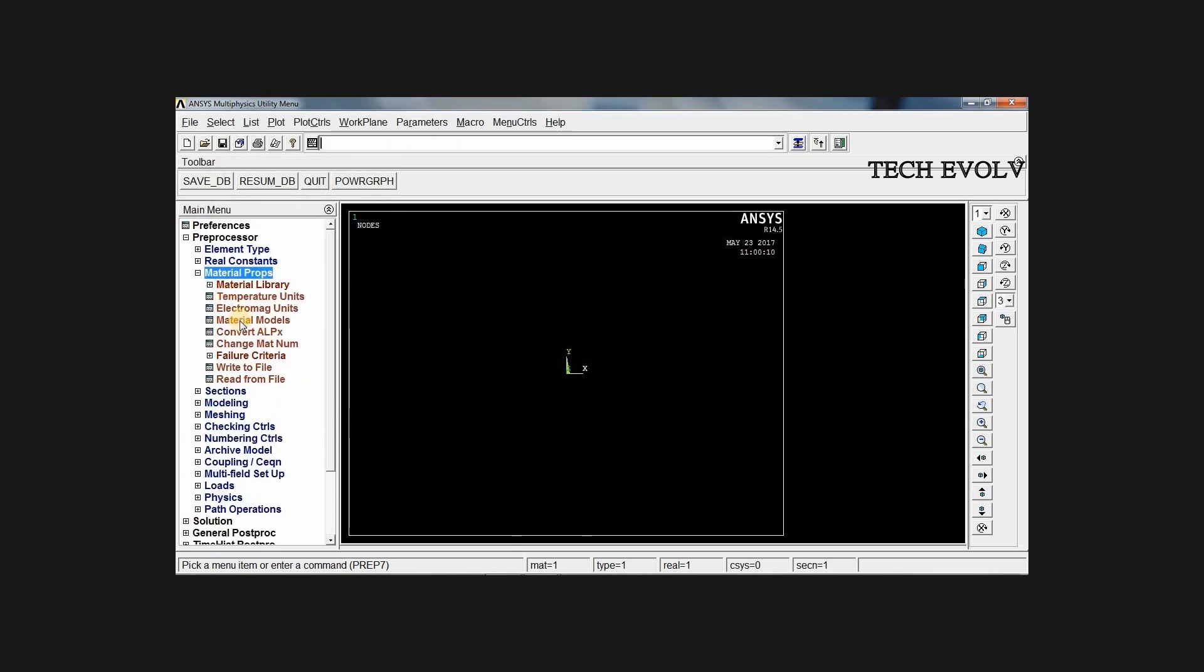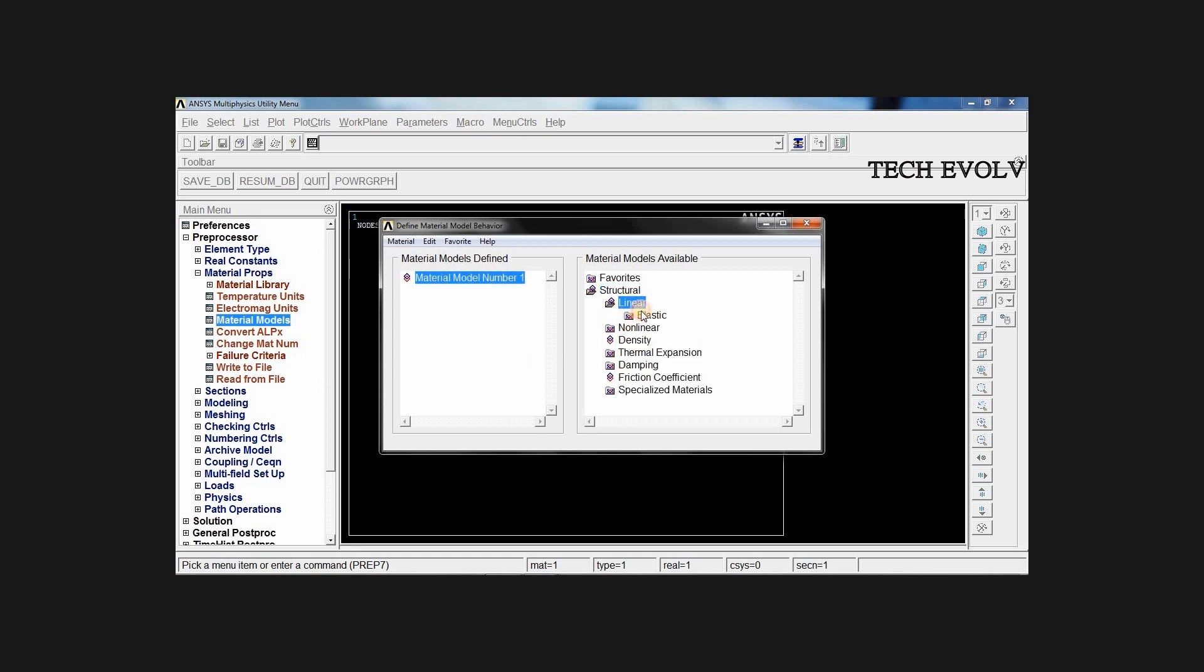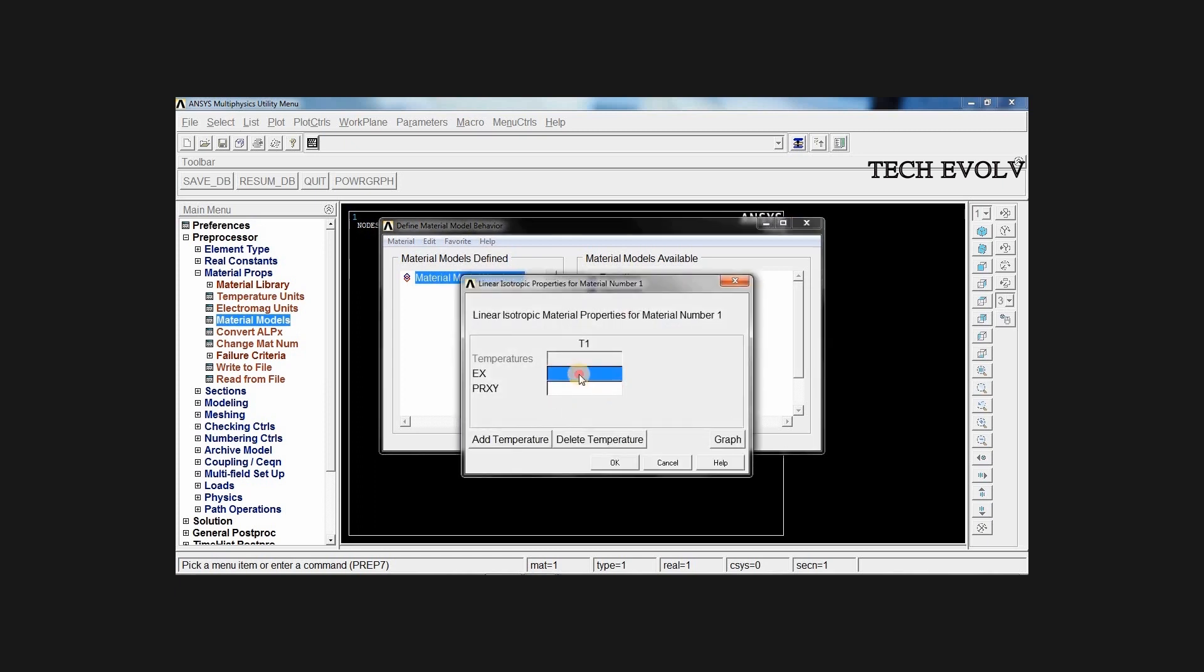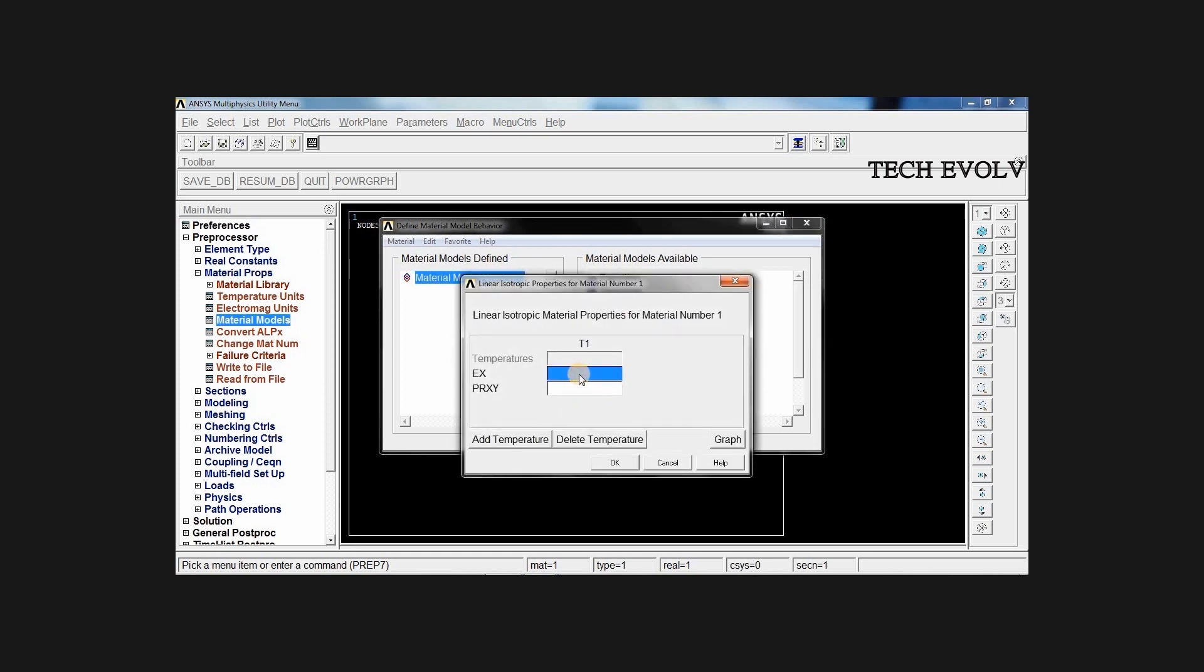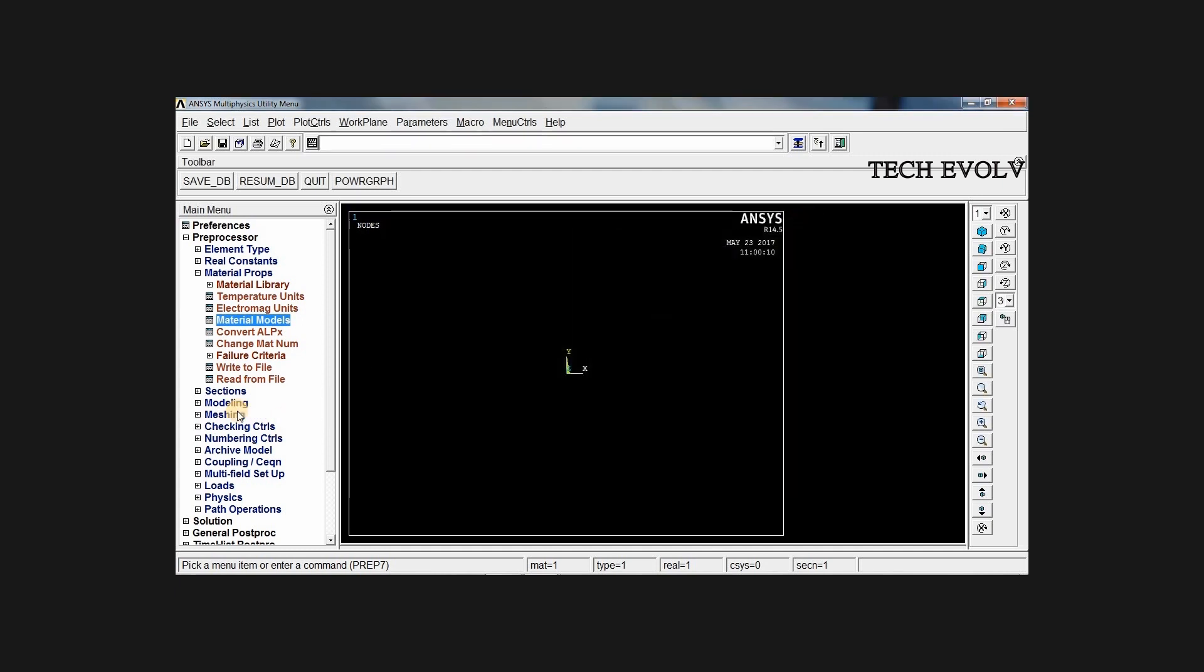Go to material properties, select material model, structural, linear, elastic, isotropic. Young's modulus of 2.1 exponential 5, Poisson's ratio of 0.27. Click OK, close.